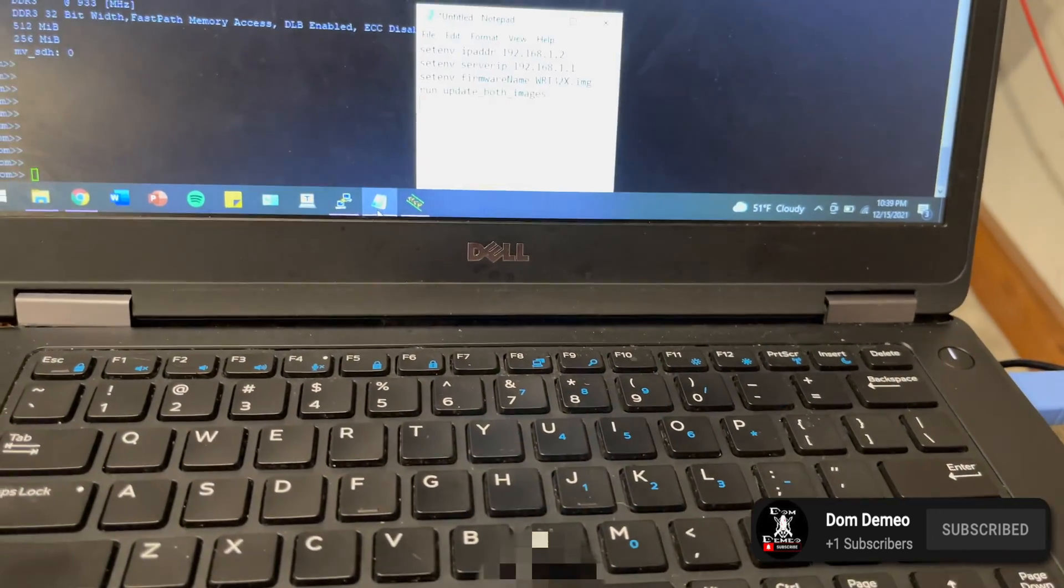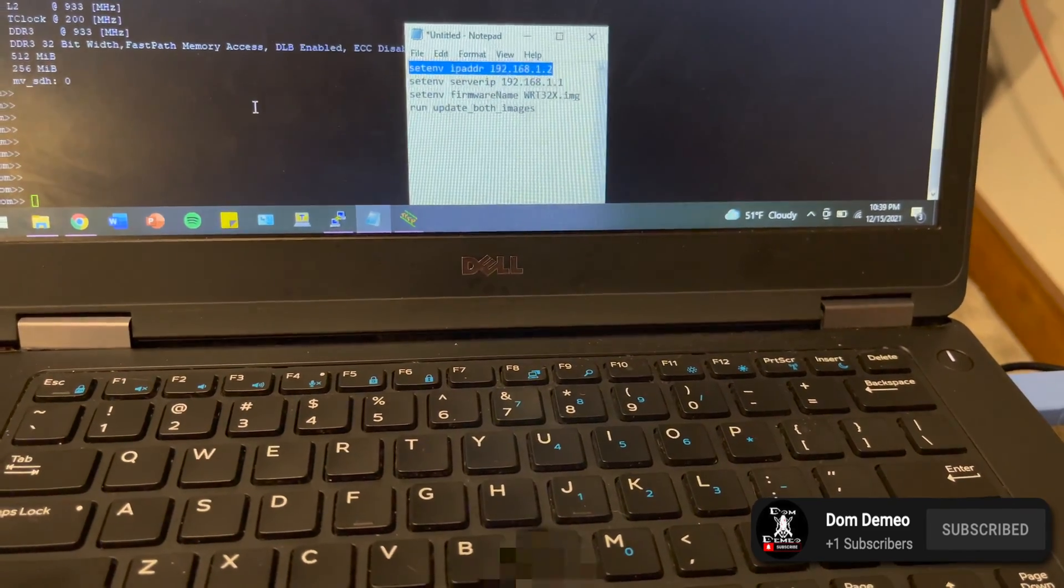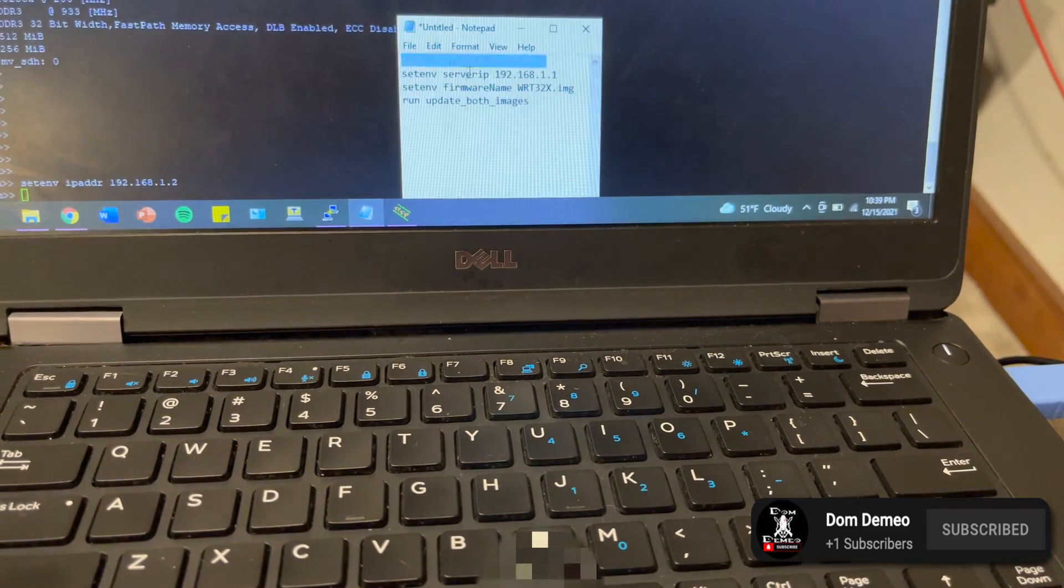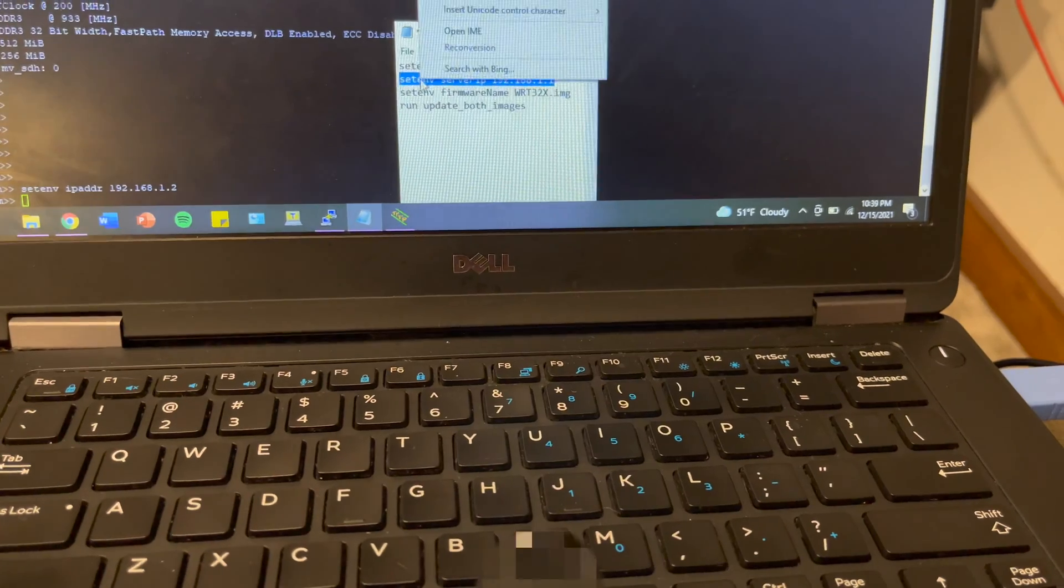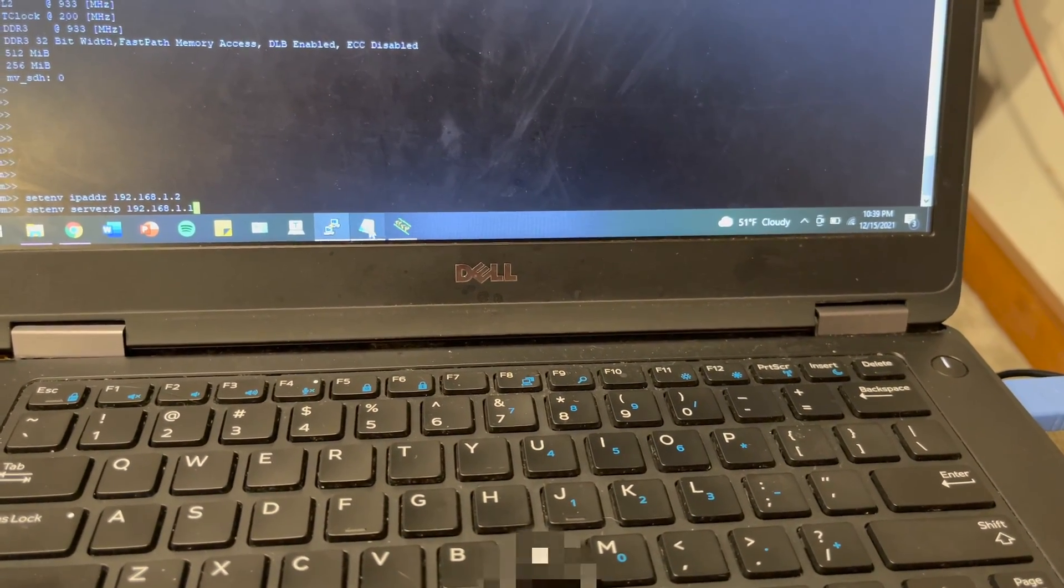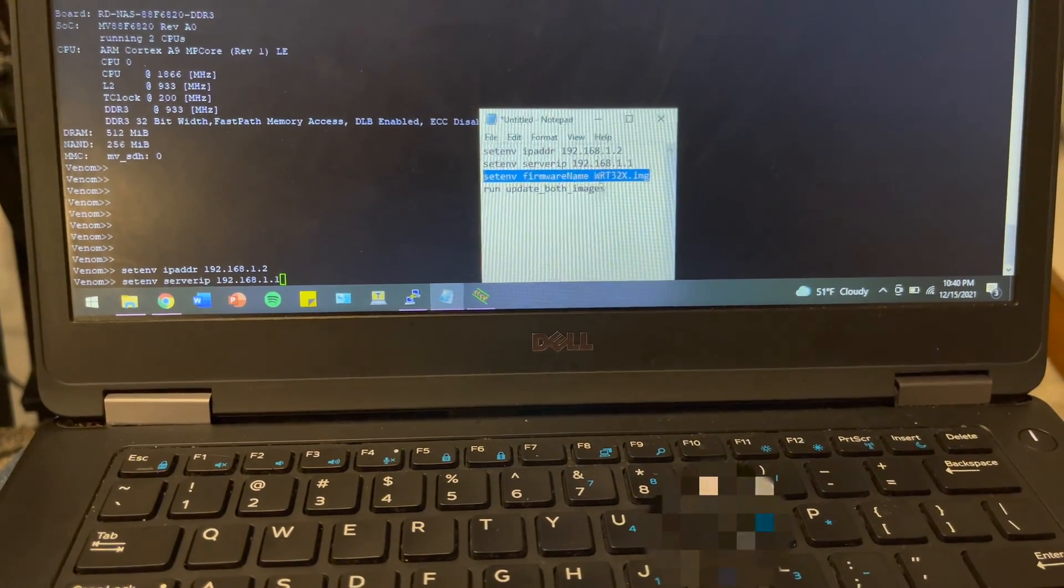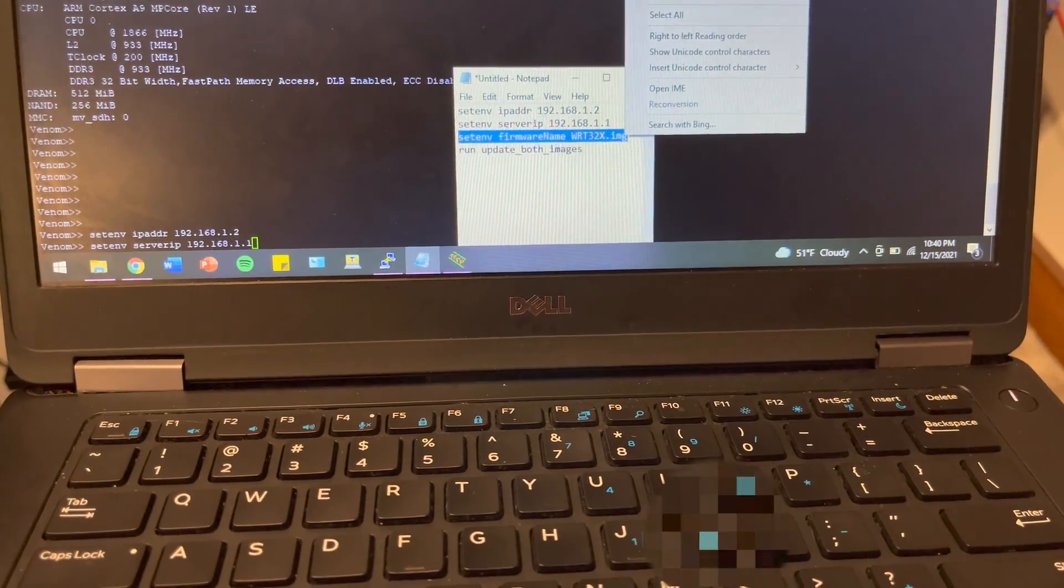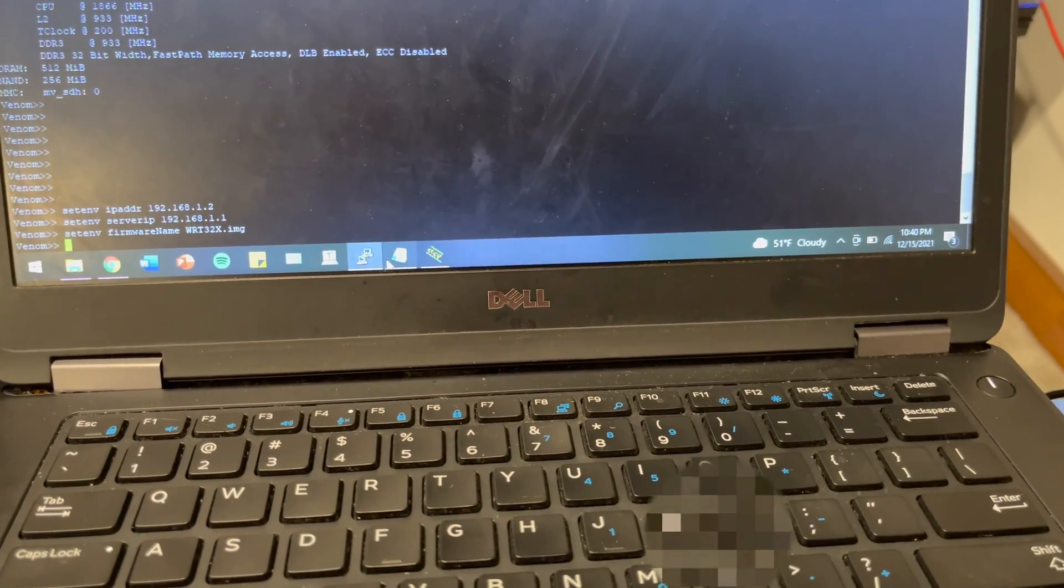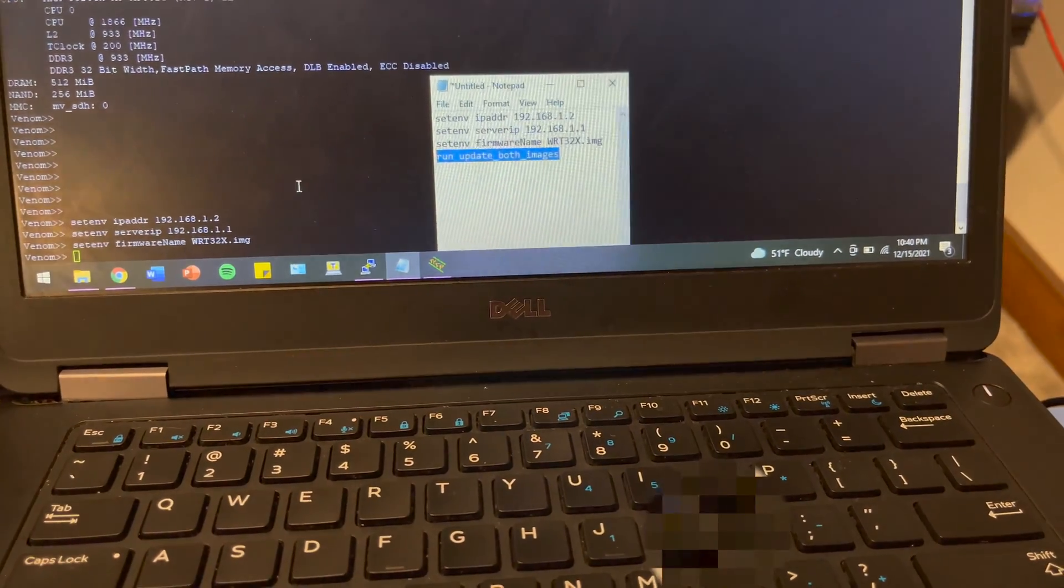Then all you have to do is come over here and copy these commands. Now I named my image WRT32X.IMG just to make it easier to reference. So we'll paste that in. This is going to flash both partitions of your router, because these routers are nearly impossible to brick.